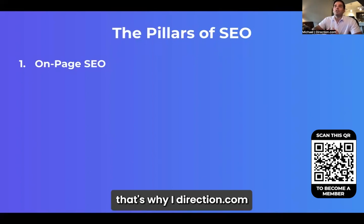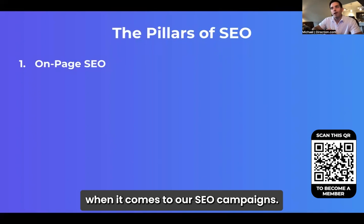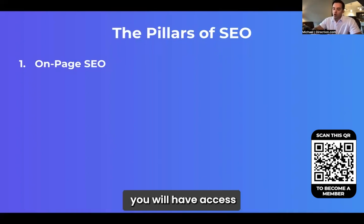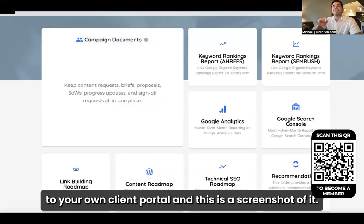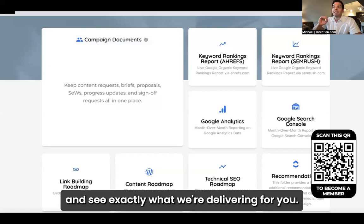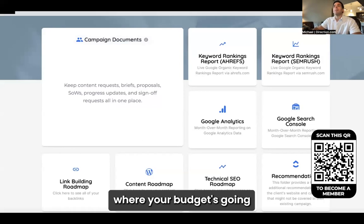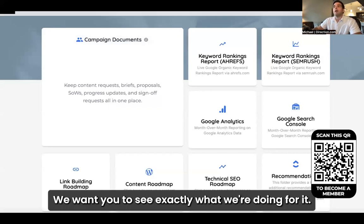That's why at Direction.com, we are radically transparent when it comes to our SEO campaigns. When you sign up with us as an SEO client, you will have access to your own client portal — and this is a screenshot of it. You can log in here anytime and see exactly what we're delivering for you. We always want you to know where your budget's going and the results we're delivering. We're not afraid to hide that; we want you to see exactly what we're doing for you.